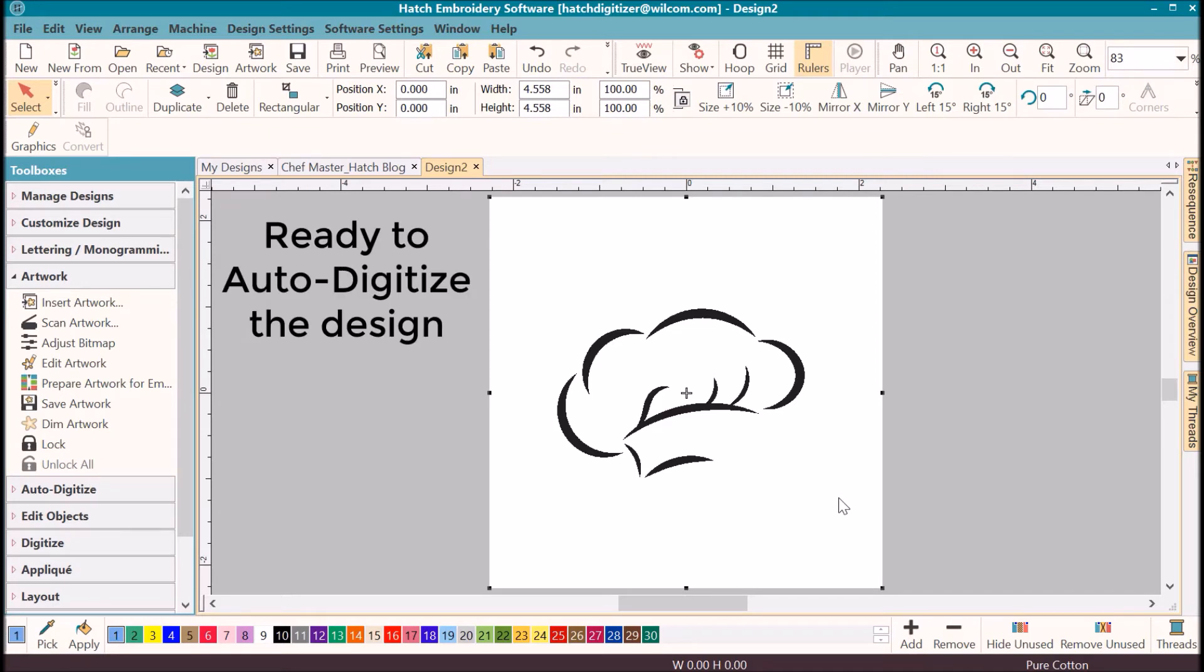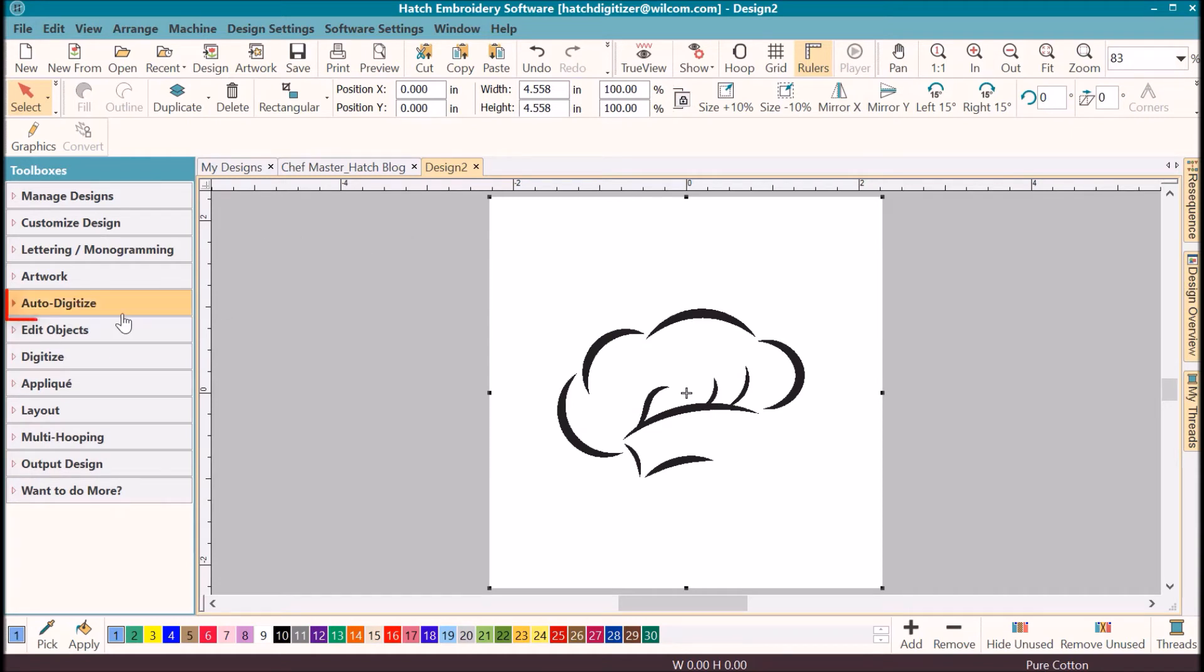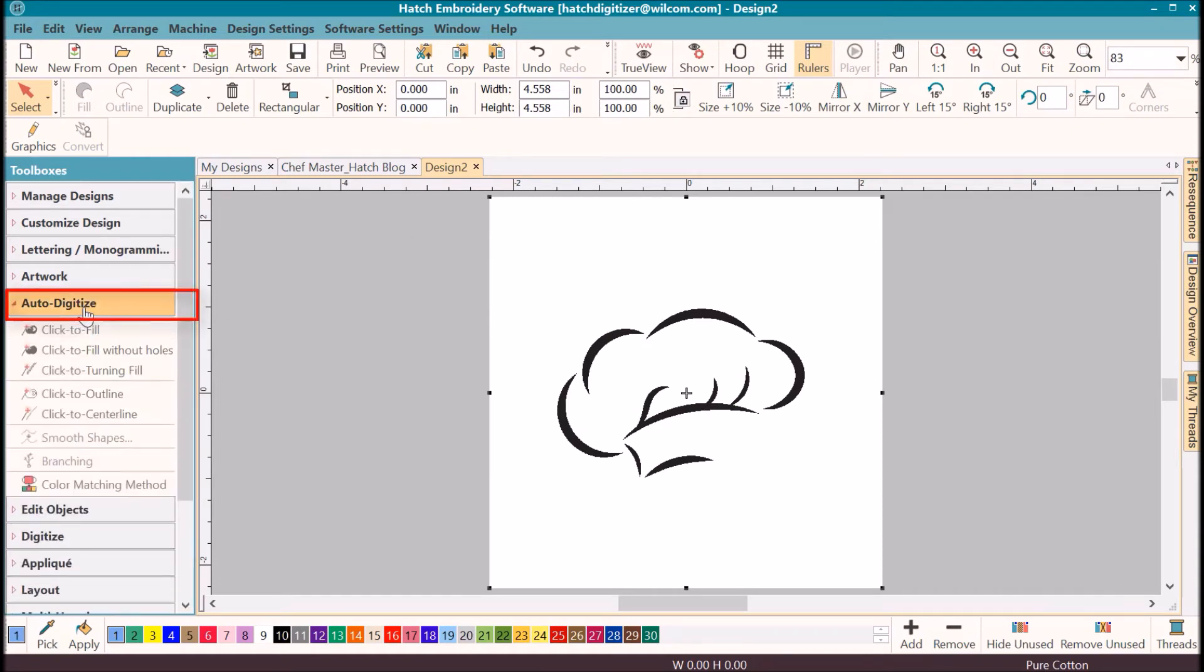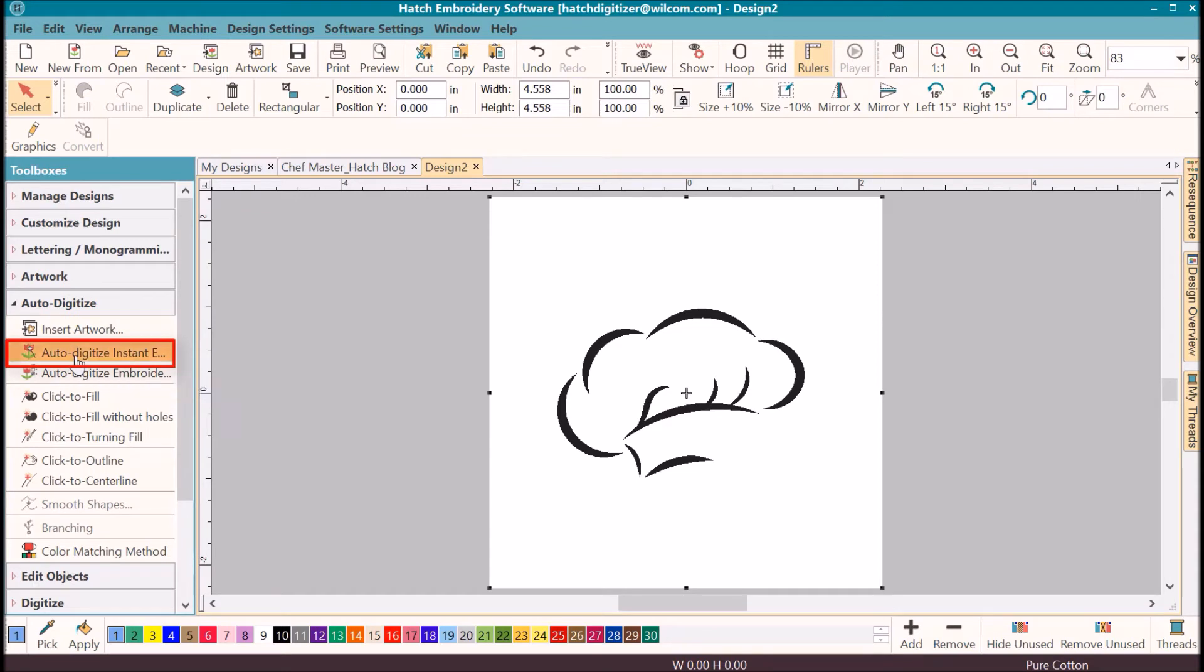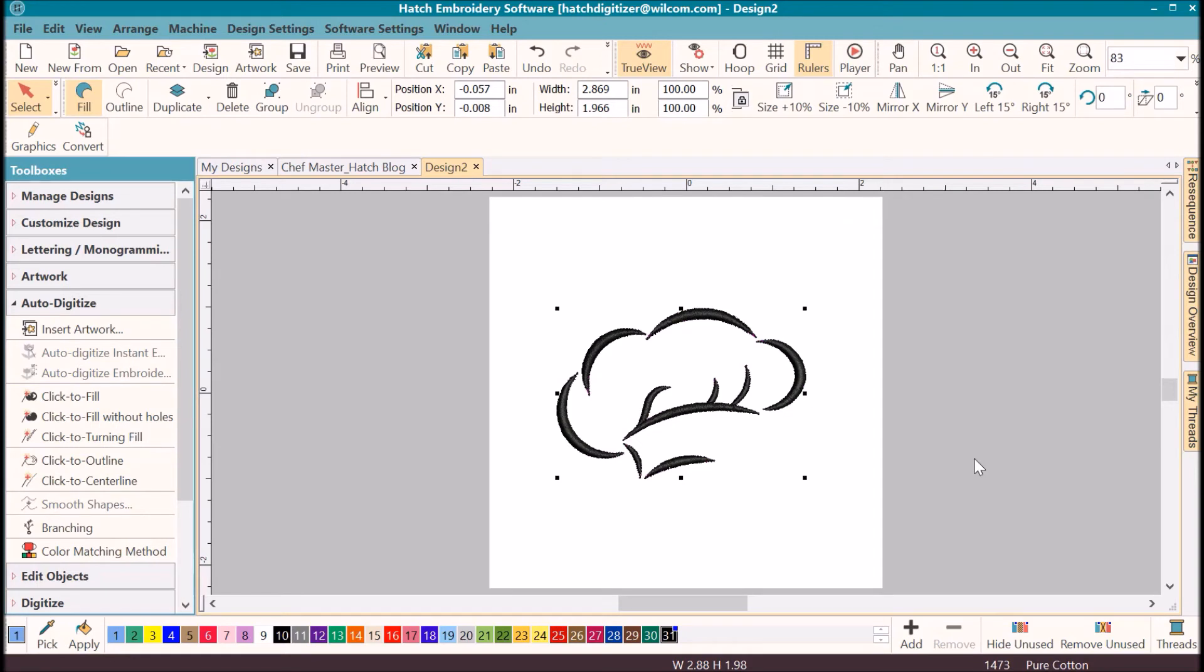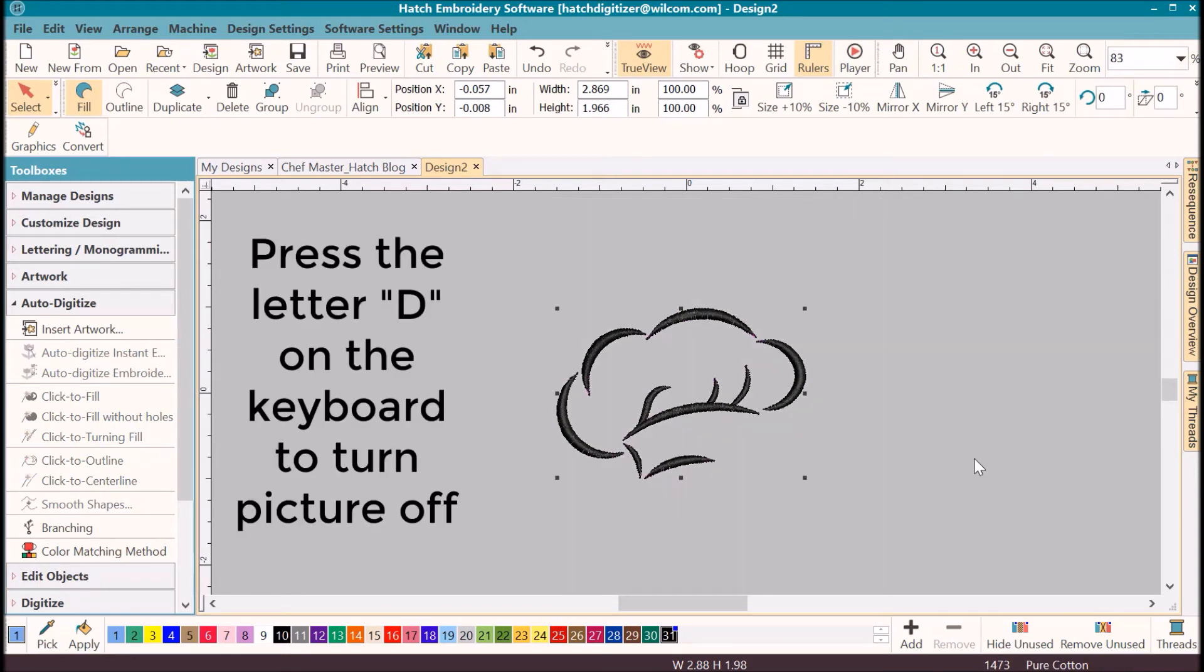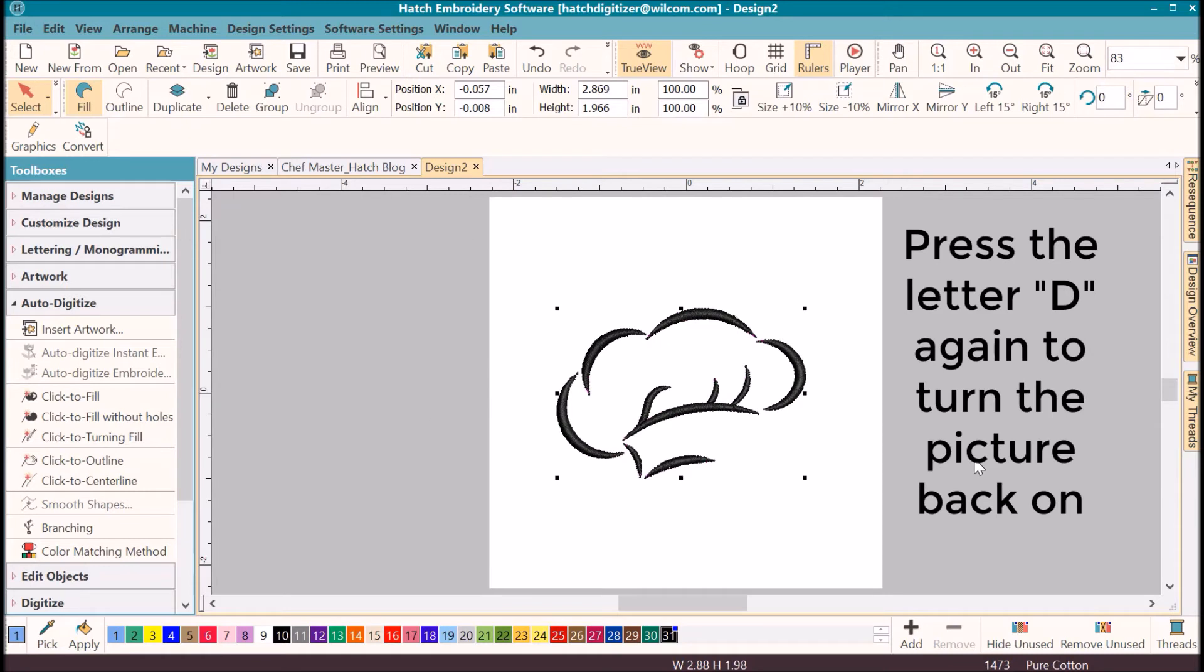Now we are ready to auto digitize. Make sure that the artwork is selected. Click on auto digitize. Click on auto digitize instant embroidery. It is automatically digitized. Press the letter D to turn the picture off. Press the letter D to turn the picture image back on.